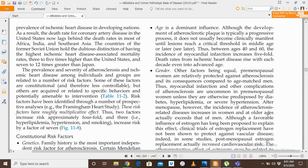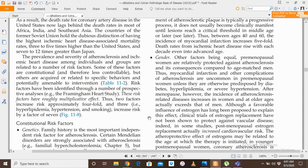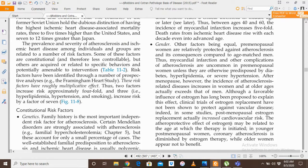After menopause, the incidence of atherosclerosis-related diseases increases in women and at older ages actually exceeds that of men. Although a favorable influence of estrogen has long been proposed, clinical trials of estrogen replacement have not been shown to protect against vascular disease. In some studies, postmenopausal estrogen replacement actually increased cardiovascular risk. The atheroprotective effect of estrogen may be related to the age at which therapy is initiated — in younger postmenopausal women, coronary atherosclerosis is diminished by estrogen therapy, while older women appear not to benefit.